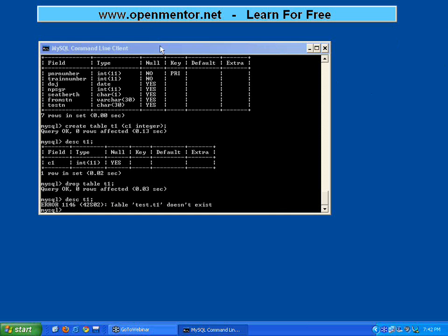DELETE is a command to remove data from the table. DROP is to remove the table itself. So do not use DROP when you only want to remove data — use DELETE.